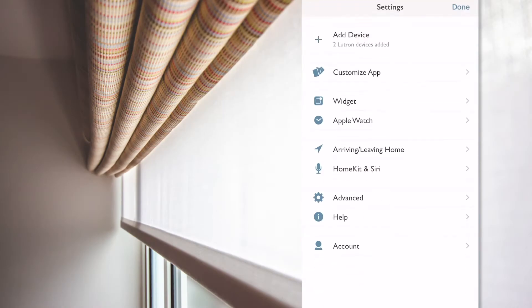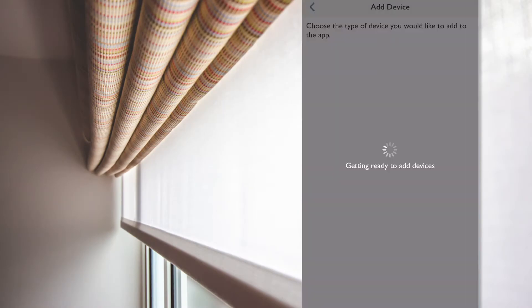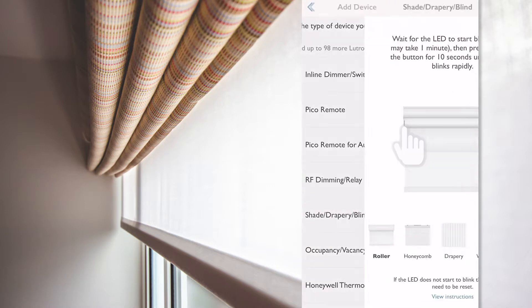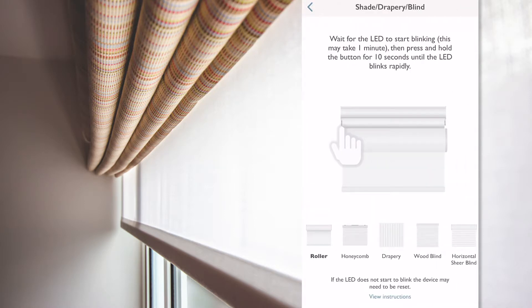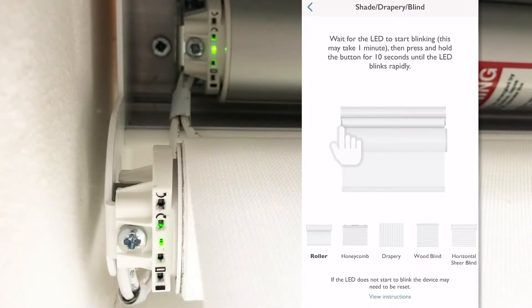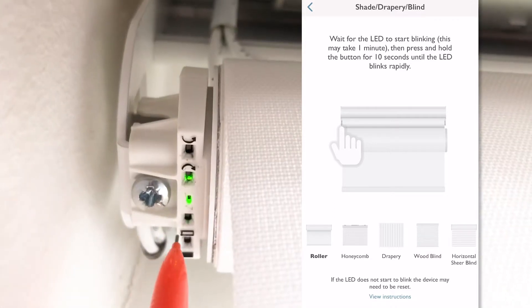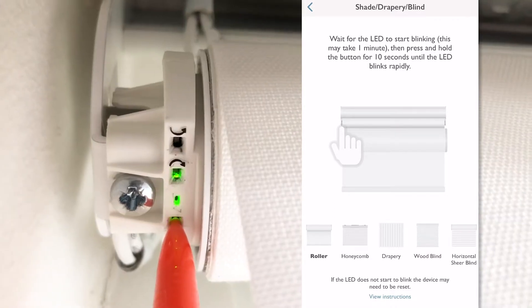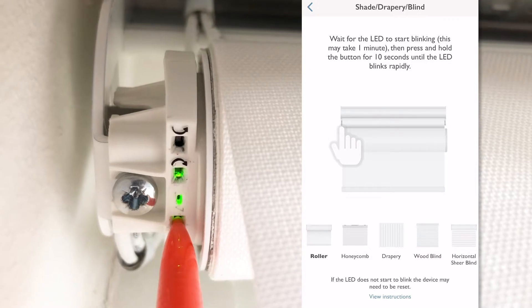So, I click on add another device button. Same thing again, from the list, I select the shade icon. Press and hold the button for 10 seconds, which I'll do first on the sheer blind. On the Lutron Serena QS wireless blind, we can press any of the button on the drive.